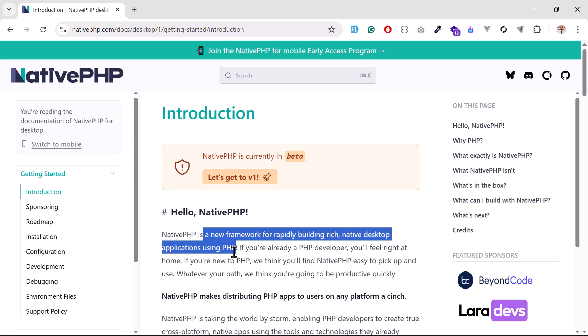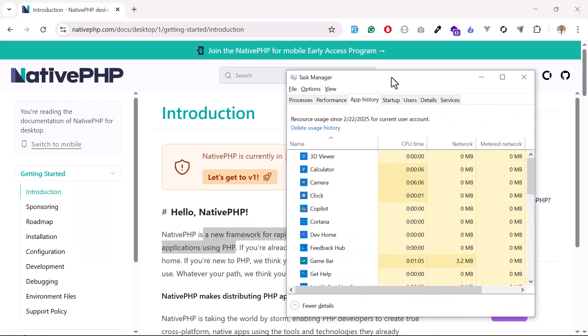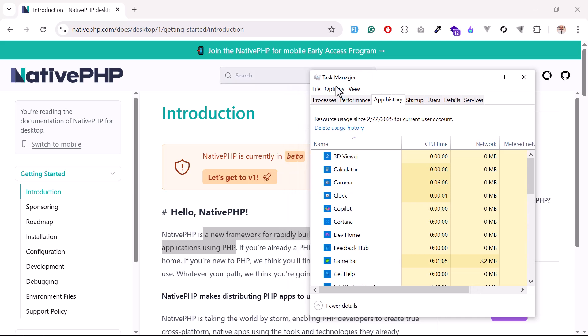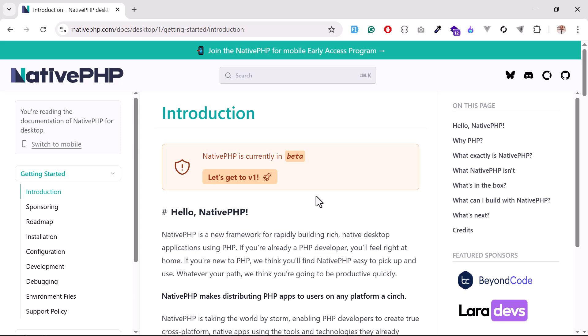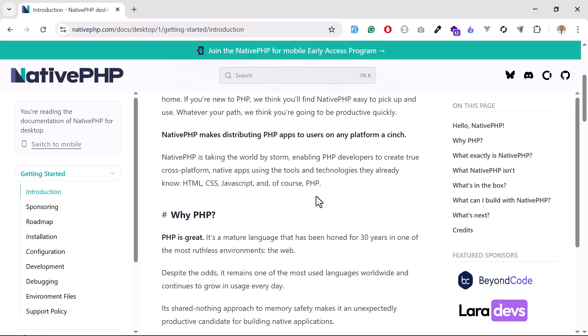Previously you were using C sharp, Java, and other languages to build desktop applications, but now PHP Native has this support. If I open here, this is our task manager, which is our desktop application. You can build your application like this using PHP Native, and it's great because it will create more opportunities for PHP Laravel developers.